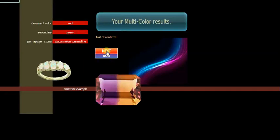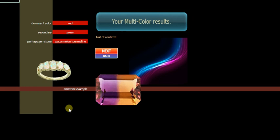That's our results. That's just to confirm it. Here's a picture of an ametrine example, which is a purple and yellow color combination. However, ours is with our watermelon tourmaline.